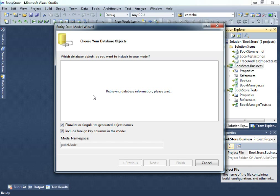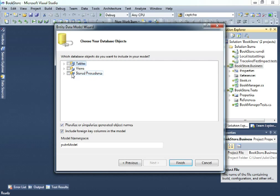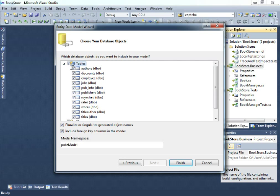And here, Visual Studio is retrieving all the objects that it's finding in this database. For now, we will just select the tables and let's name this Pubs model and let's click finish.